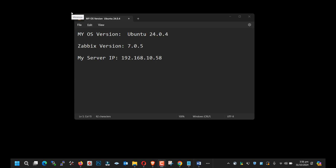Hello friends, how are you? In this video tutorial, I will guide you how to install Zabbix version 7.0.5 on Ubuntu 24.04.